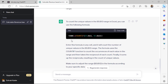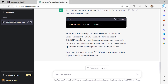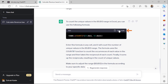ChatGPT is suggesting that I could combine the SUM and COUNTIF functions to get the count of unique values. It's also included a short description of how the two functions are working. I'll copy the formula and head back to Excel.